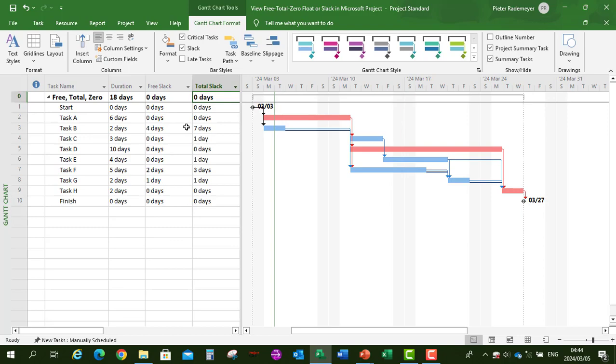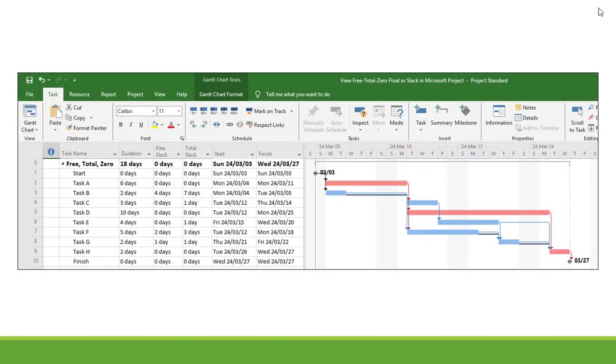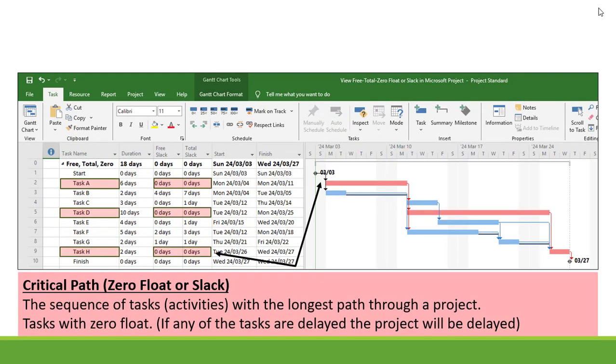Now, let's interpret what we have on our project schedule. First, let's look at our Zero Float or Slack, that is our Critical Path. That is a sequence of our tasks or activities, which is the longest path through a project. The tasks will have Zero Float. If any of these tasks are delayed, the project will be delayed.